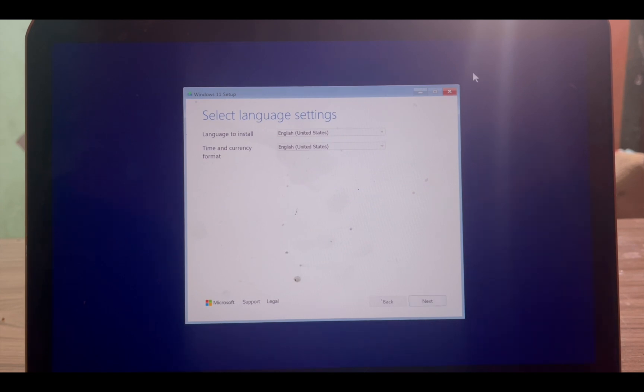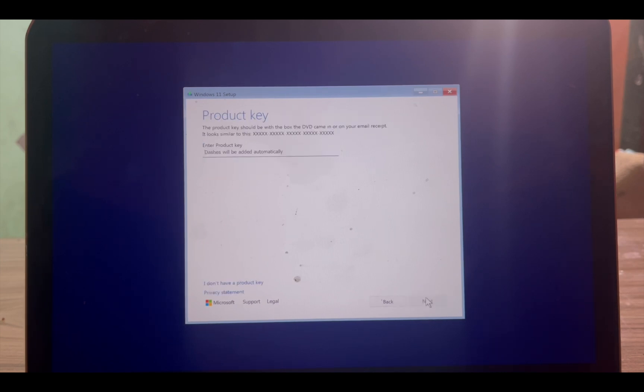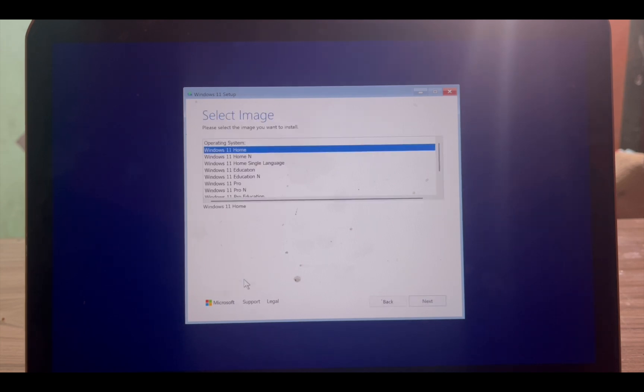As you can see, the USB drive works perfectly on my Mac, which is definitely unsupported hardware for Windows 11. Now I can use this USB drive on any PC to install the latest version of Windows 11.